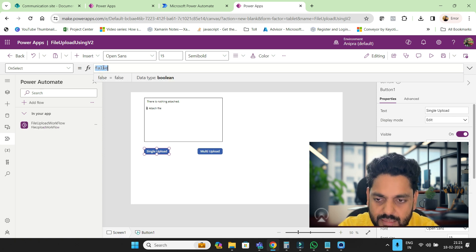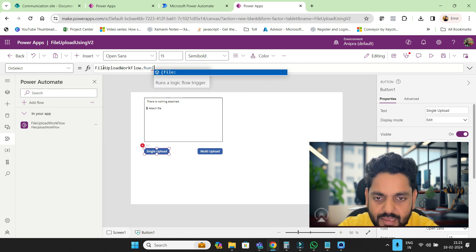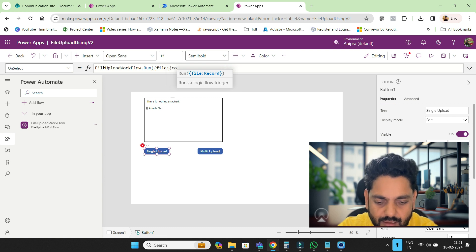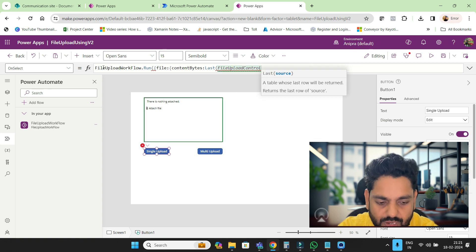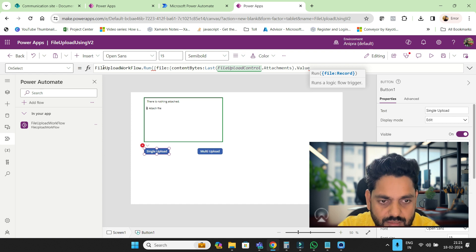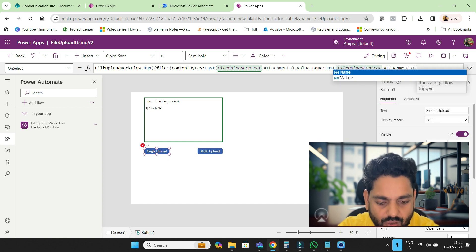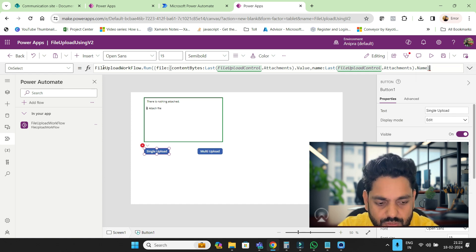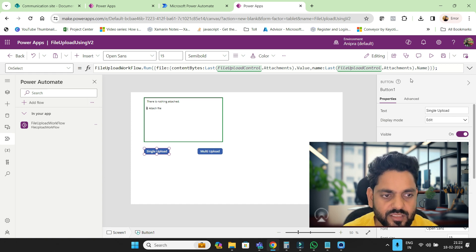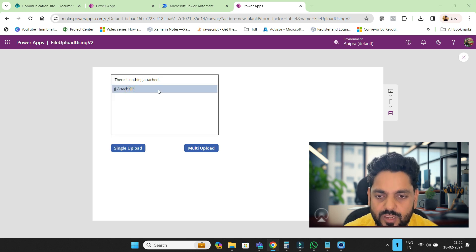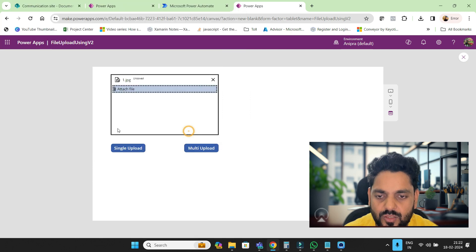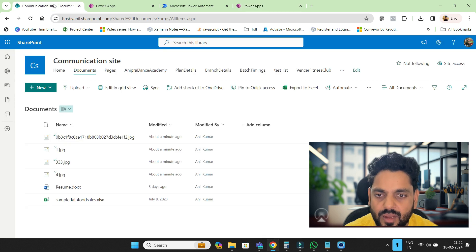Now for the single upload button, I will call this flow: file upload workflow dot run. Here we need to provide the file — I'll provide content bytes. The content bytes will be Last(FileUploadControl.Attachments).Value. Similarly, for name, it will be Last(FileUploadControl.Attachments).Name. So every time you click this, whatever was uploaded last will be sent — for example if you added 1.jpg then 4.jpg, it will only upload 4.jpg.